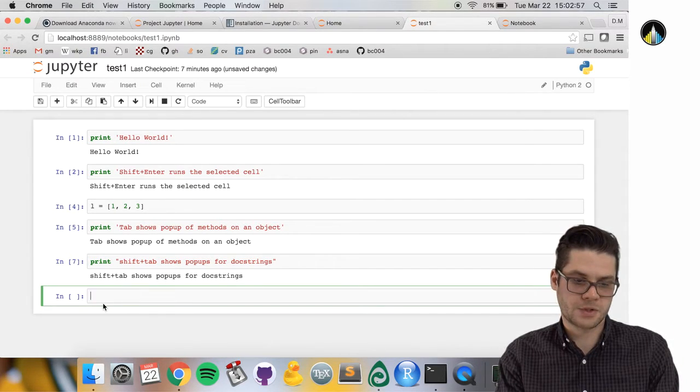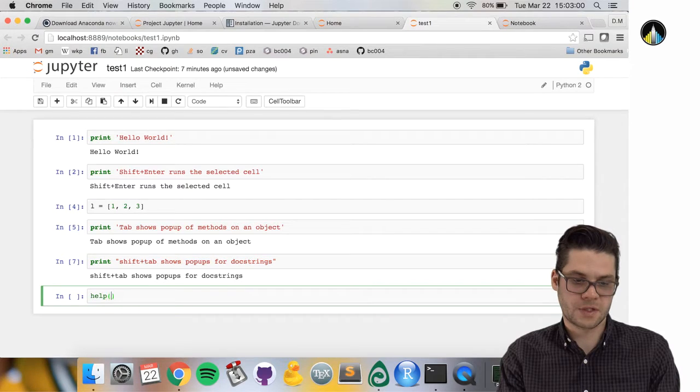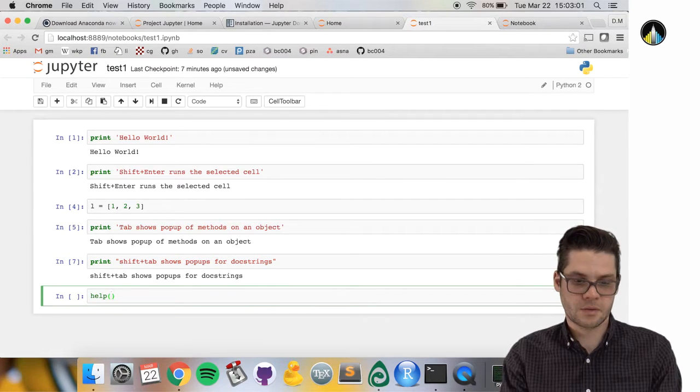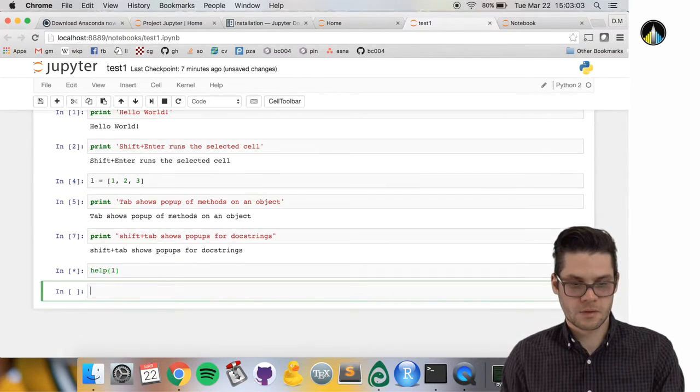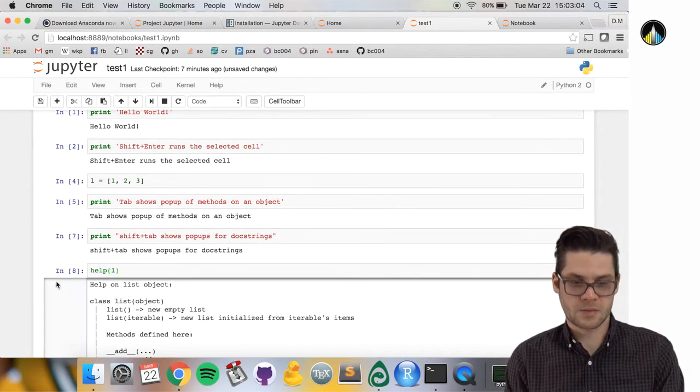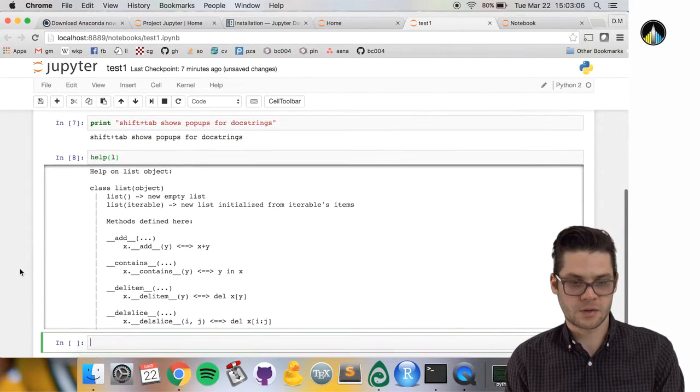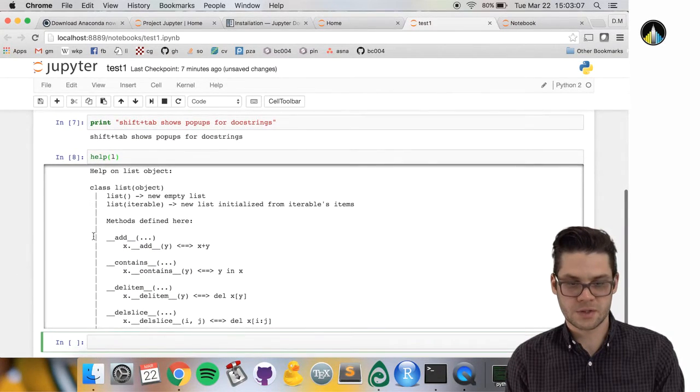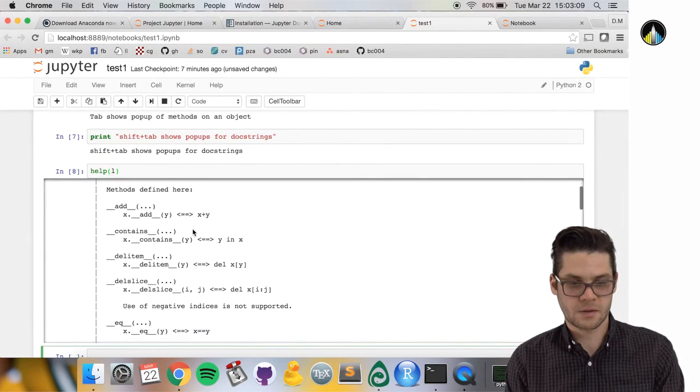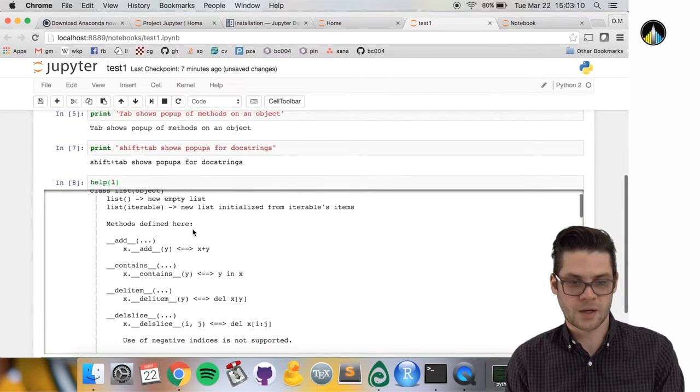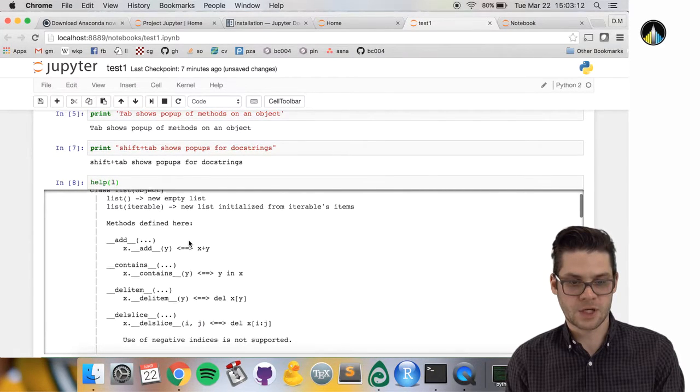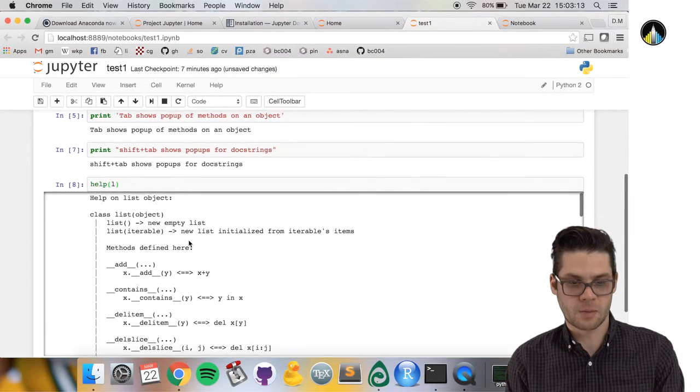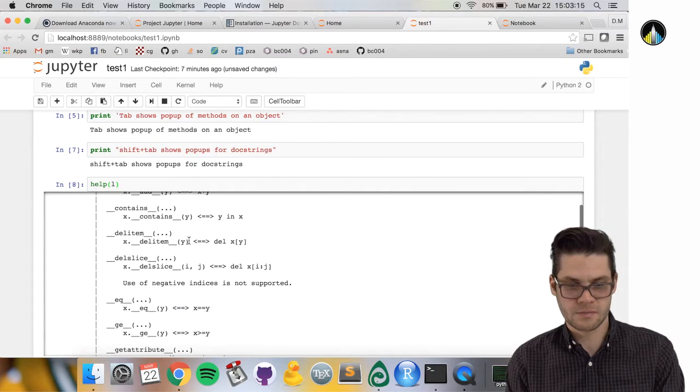Next is another useful help feature. You can type help and then in parentheses the object or name of the function you're trying to use.